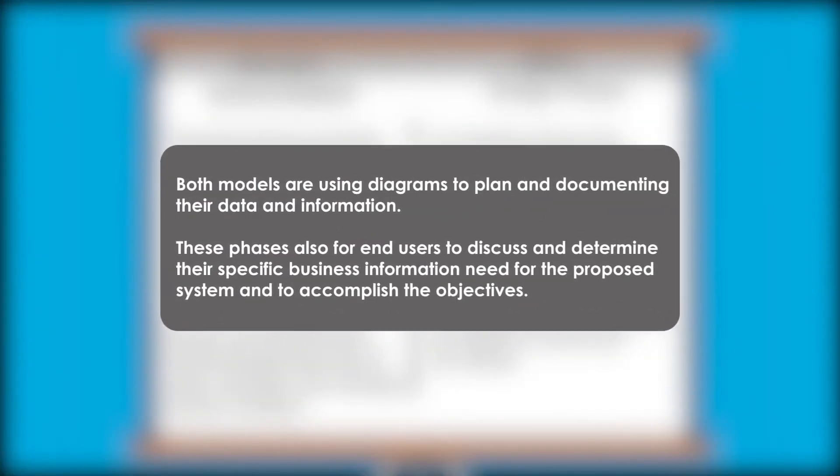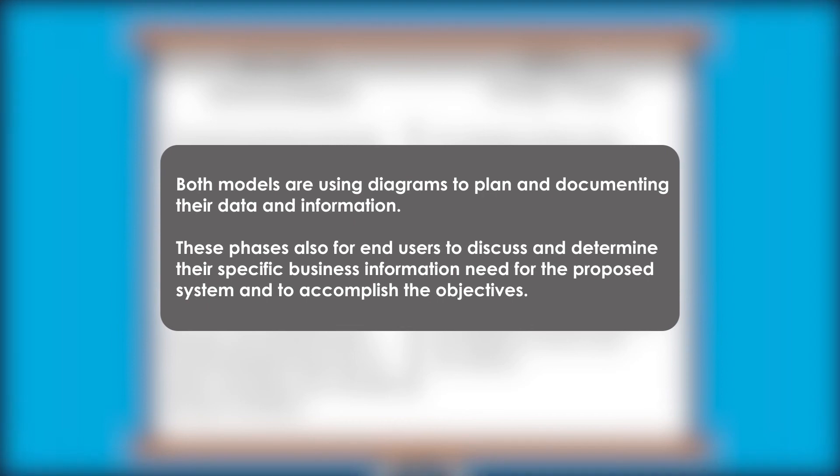Both models are using diagrams to plan and document their data and information. These phases are also for end users to discuss and determine their specific business information needs for the proposed system and to accomplish the objectives.